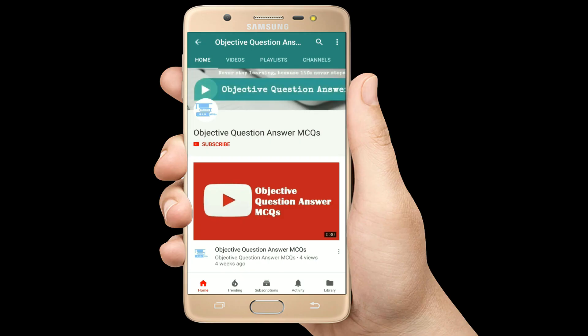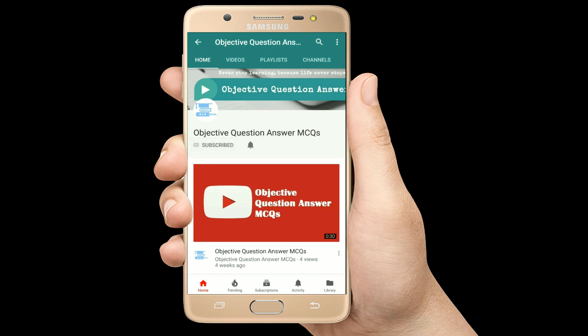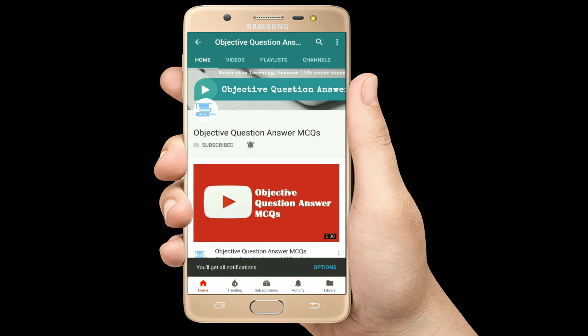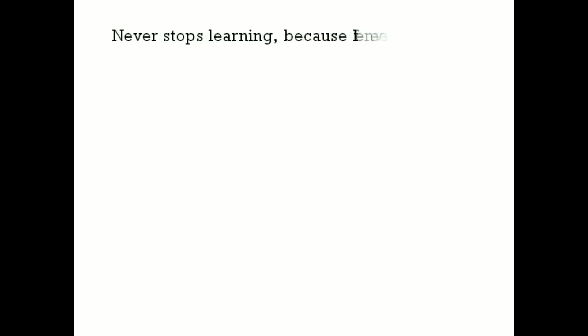Thank you so much for watching our videos. Please subscribe to our YouTube channel Objective Question Answer MCQs. And always remember: never stop learning, because life never stops teaching.